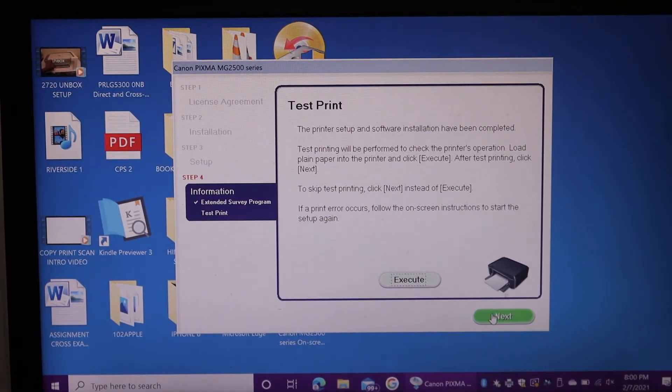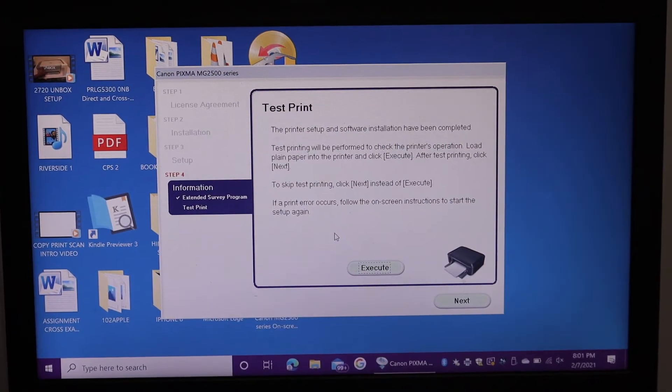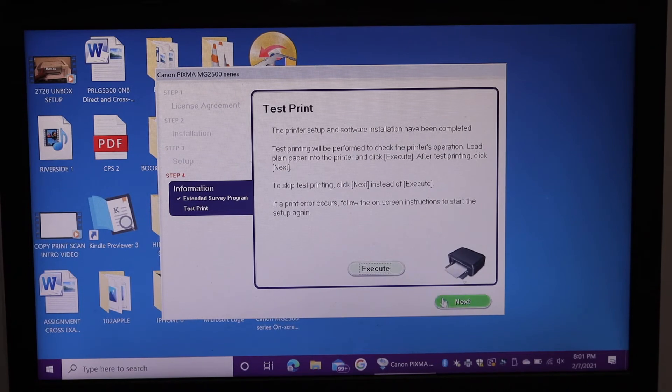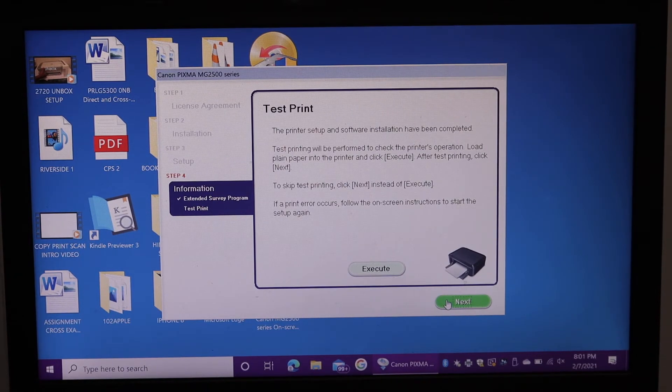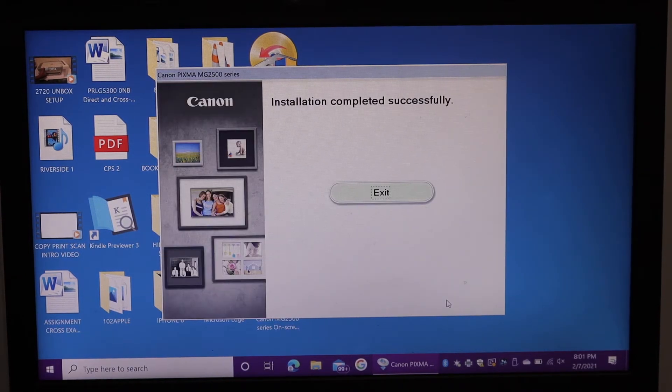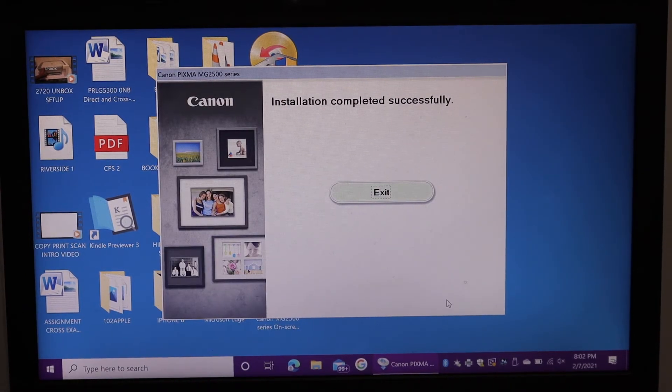Agree with the terms and conditions. We can also print a test page here. Now click on next again. And here it says installation completely successful. Click on the exit button.